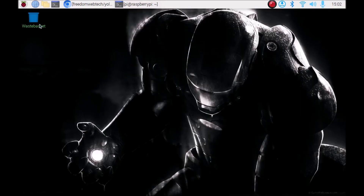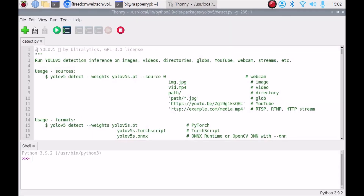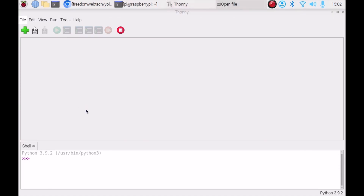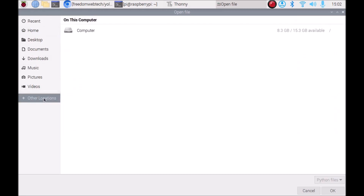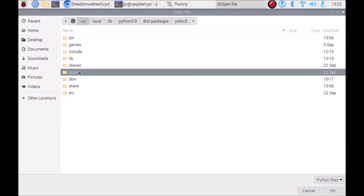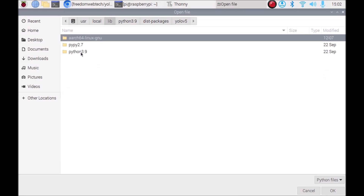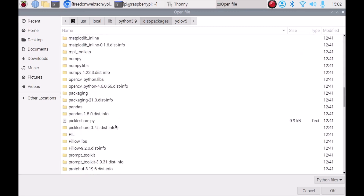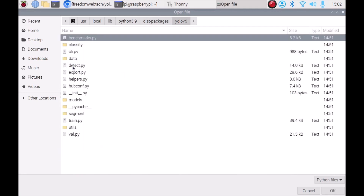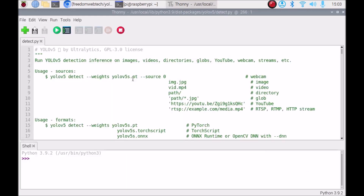Now we are going to open Thonny Python IDE. I have already opened detect.py — let me close and open it again. Go to File, click Open, then navigate to: Other Locations > Computer > usr > local > lib > python3.9 > dist-packages > yolov5 > detect.py. Select it and it will open detect.py in Thonny Python IDE. Scroll down.